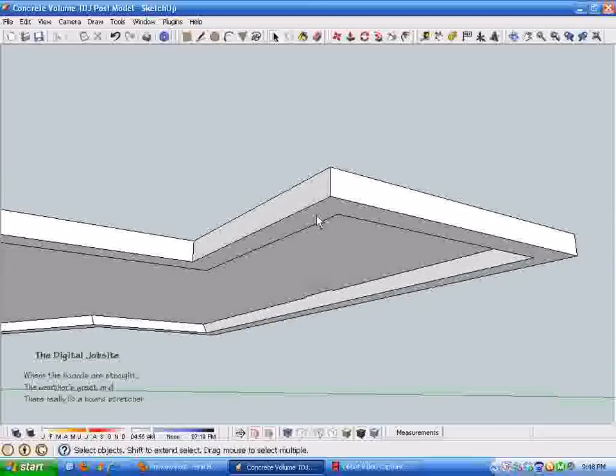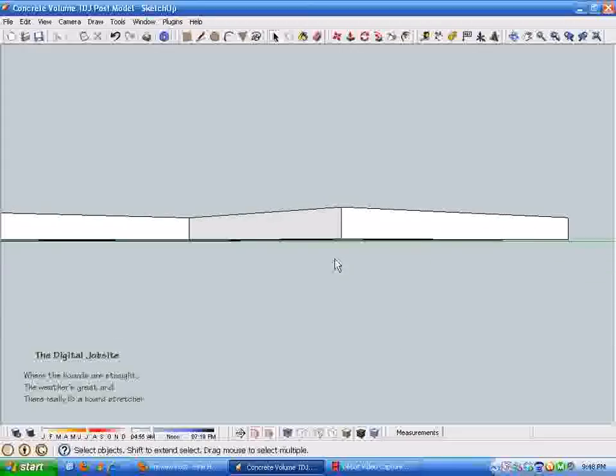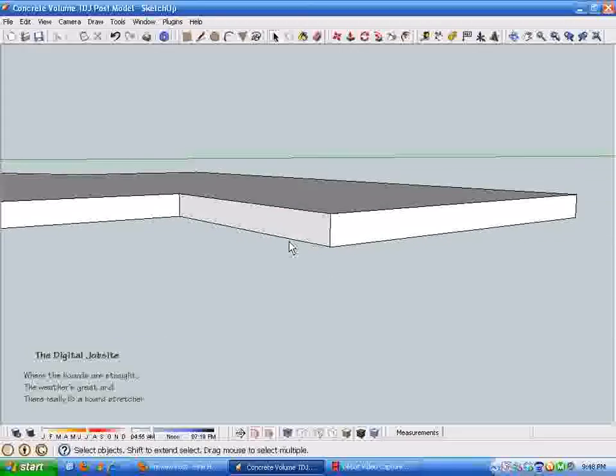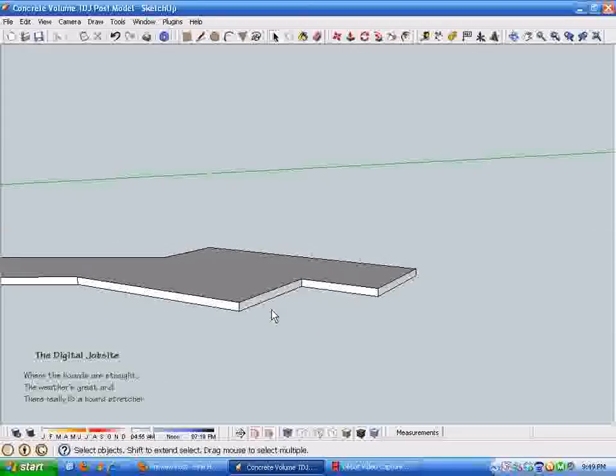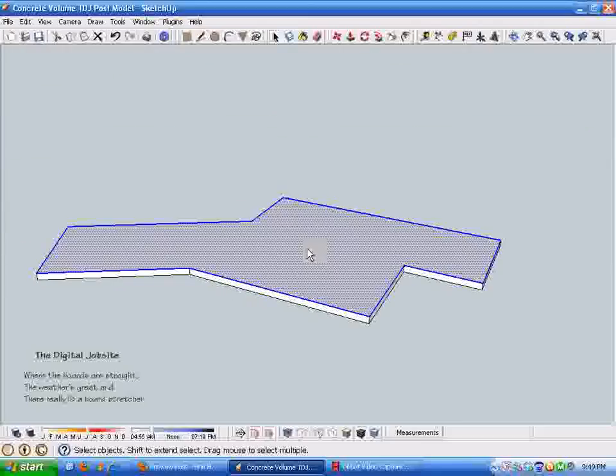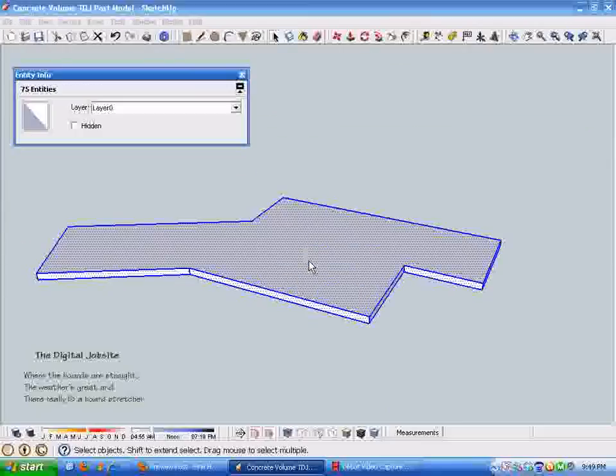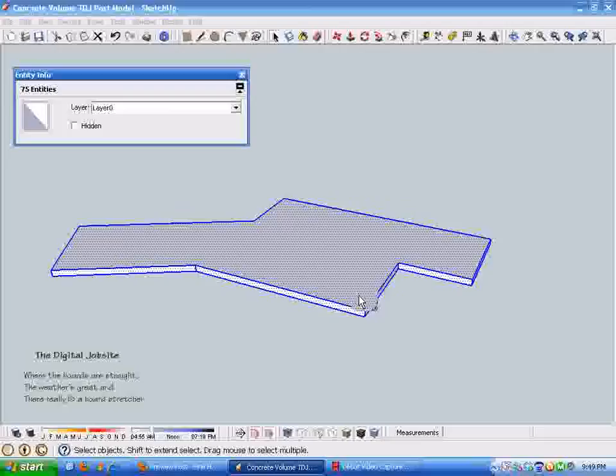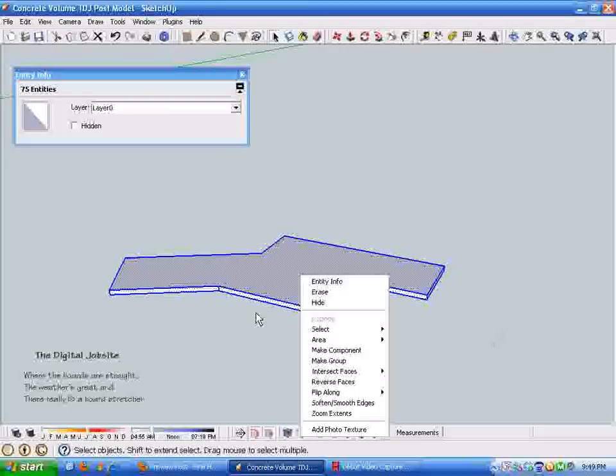We've got one step left. You can see if you select this whole thing and go to entity information, it doesn't give us a volume. It just talks about the 75 entities which are the lines and faces that comprise it. So to get a volume, we're going to grab all that geometry and make it a group.